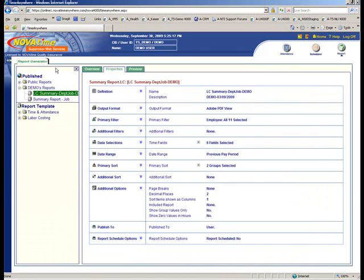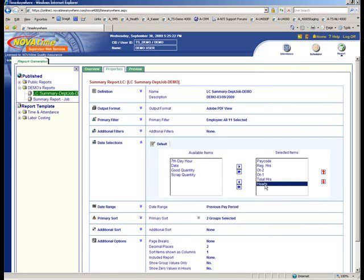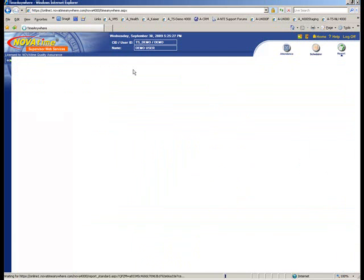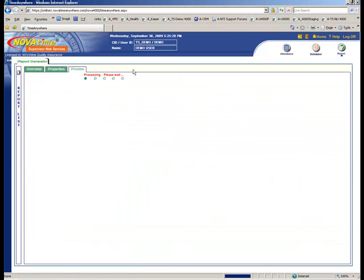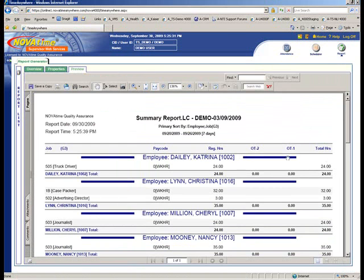In this case, I'm going to go to the data selections area. I'm going to go ahead and remove the headcount parameter and then click preview again. And now you see the report no longer has a headcount column. So it's very easy to make changes to reports.